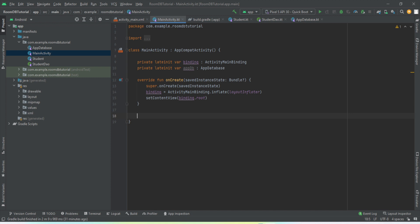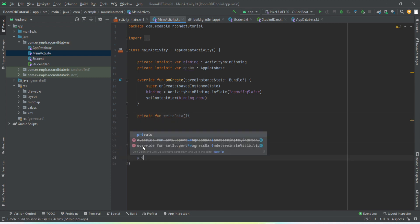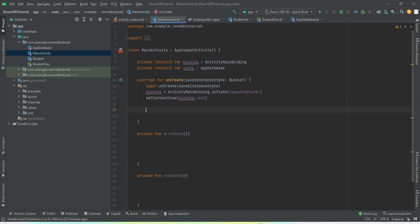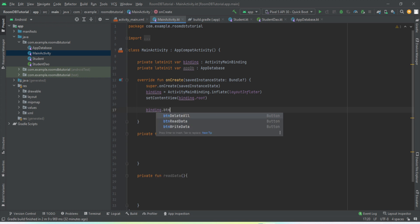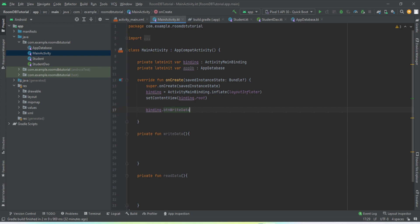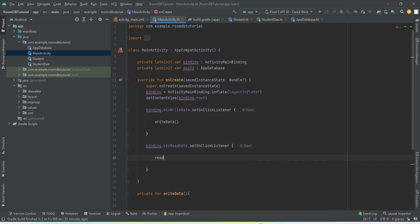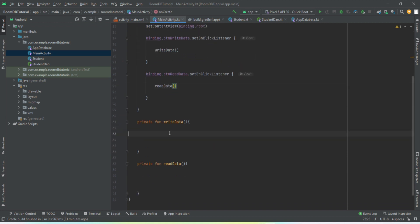Now we're going to create two methods to read and write data. The first method will be writeData() and the second will be readData(). Whenever the user taps the write button we call writeData(), and when they tap the read button we call readData(). Let's wire those up with binding.buttonWriteData and the corresponding read button.